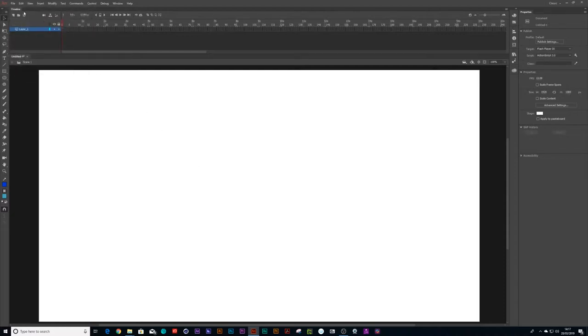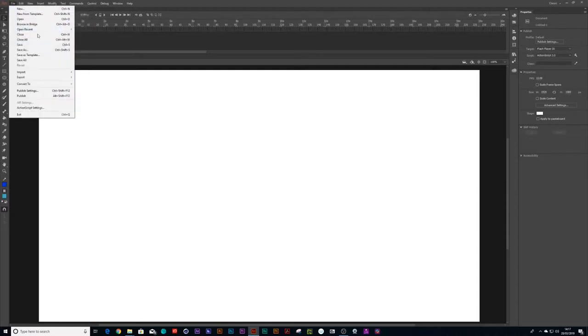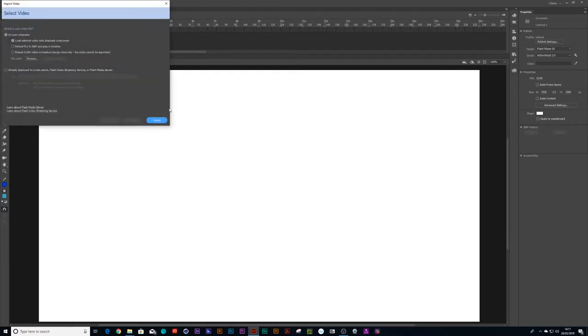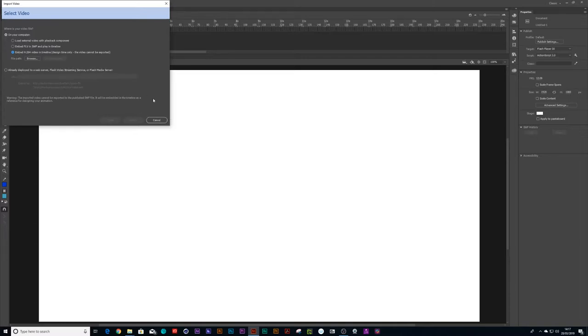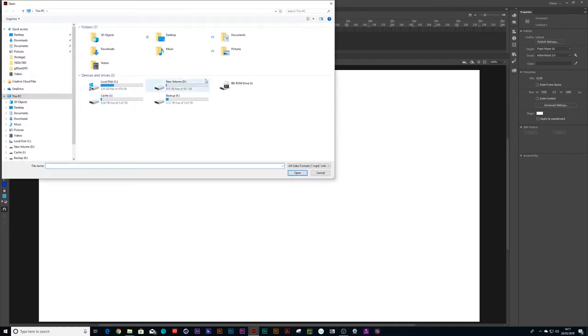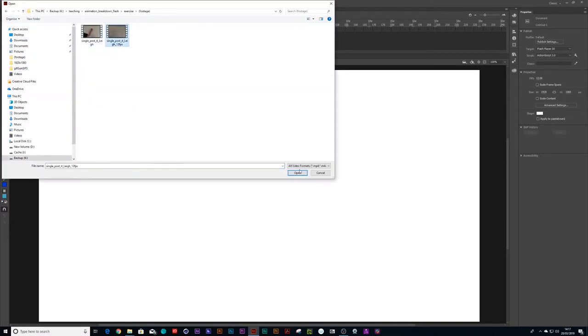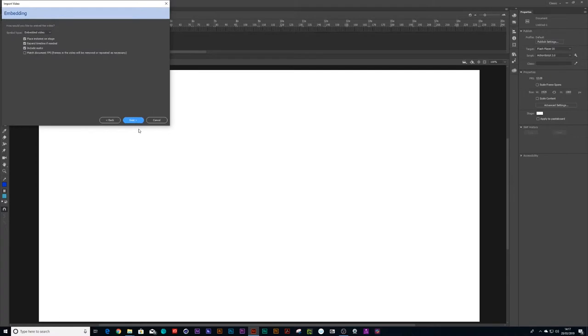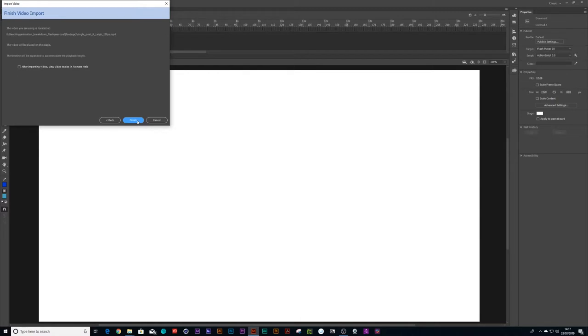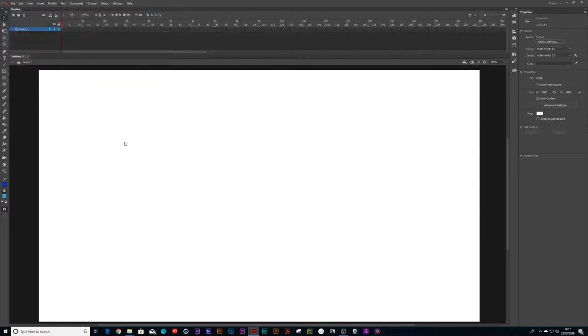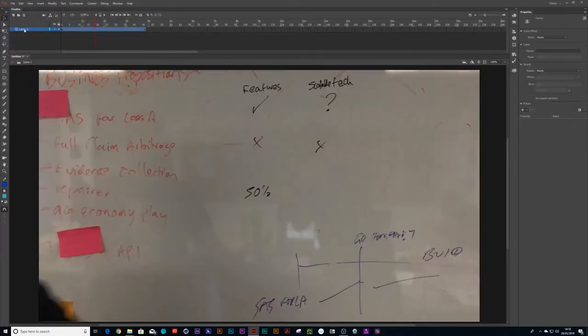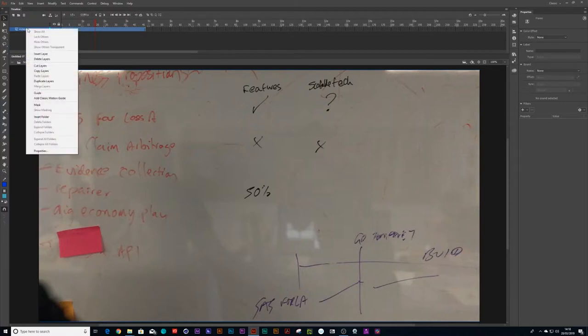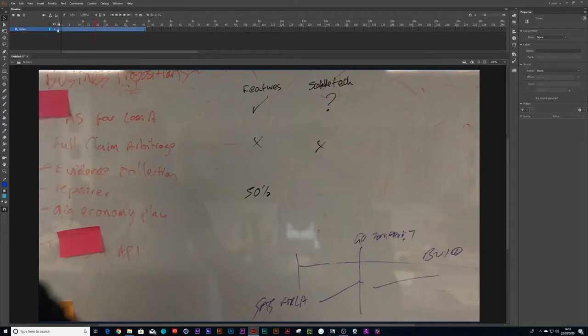And the next step would be to File, Import Video, and we're going to go Embed H.264, the video on timeline, and browse. So I'm going to open up the 12 frames a second one and say Next. We don't need the audio, so I'll uncheck that and say Next again and Finish. So I'm just going to label this and call this Video, right-click it and put it on Guide so that it doesn't export.